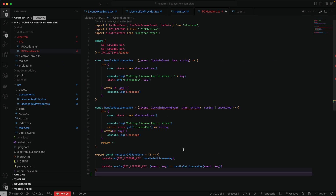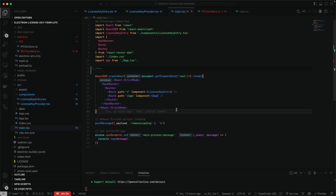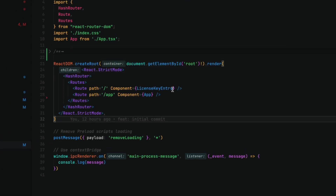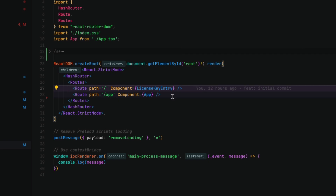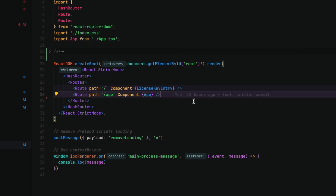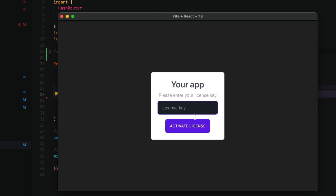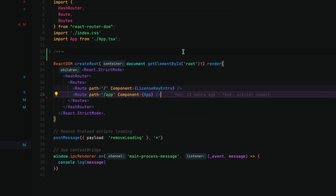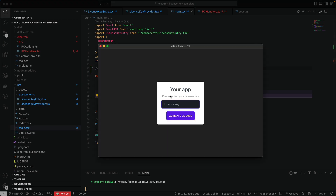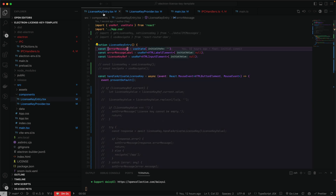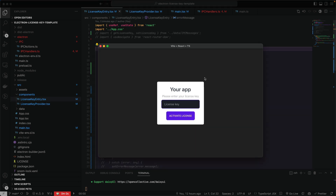We can now start going to the React code and writing some components. In my main.tsx I've got my router and my routes. My first route is going to be the license key entry and the second route after that. License key entry will allow us to input our license key and activate it. We're going to later write a provider which will check if the license key has already been activated and skip that part if it has. For now we just need an input field and to start writing out how we're going to validate our license key.